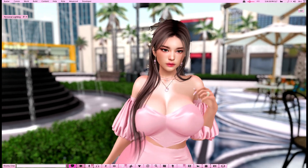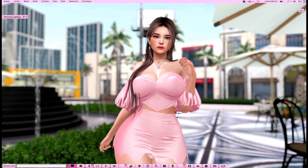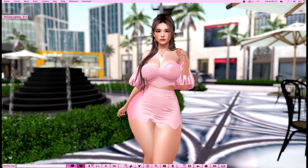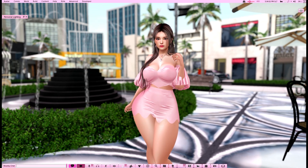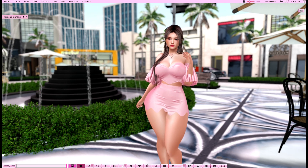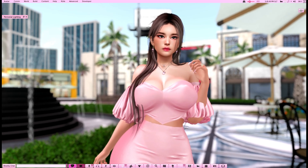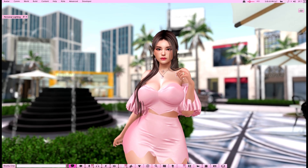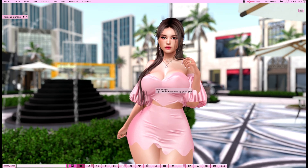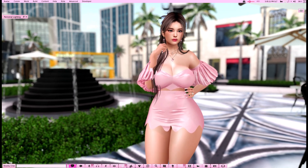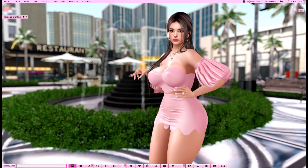Hi everybody, welcome to another how-to! This is my first how-to video for 2024 and I'm so excited. We are currently at Firestorm version 7.1.9.74745 — a new update from Firestorm which added PBR and also emojis and other stuff. You can check the Firestorm page for update information.